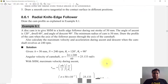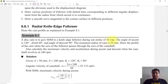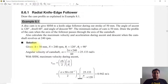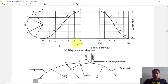A disc cam is to give simple harmonic motion to a knife edge follower during outstroke of 50 mm. The angle of ascent is 120 degrees, dwell is 60 degrees, and angle of descent is 90 degrees. The minimum radius of cam is 50 mm. We need to plot the profile of the cam when the axis of the follower passes through the axis of the camshaft. Our lift is 50 mm, ascent is 120 degrees, then 60 degrees dwell.